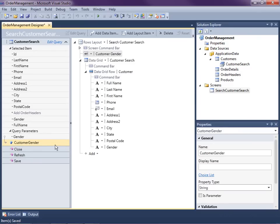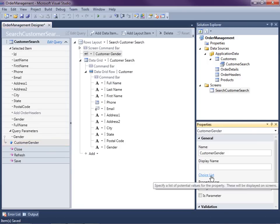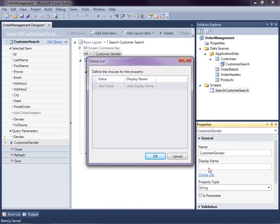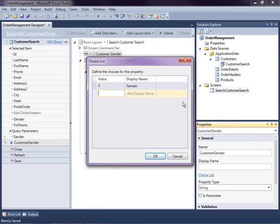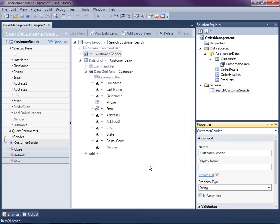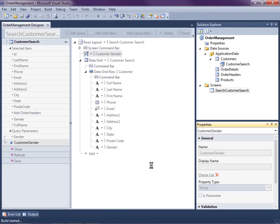You can do that with string parameters by going into the properties and setting the choice list. So I'm going to set the choice list: F for Female, and M for Male. You can do this with any restricted set of values you want to present to the user. Let's go ahead and hit F5 to see what our search screen looks like now.